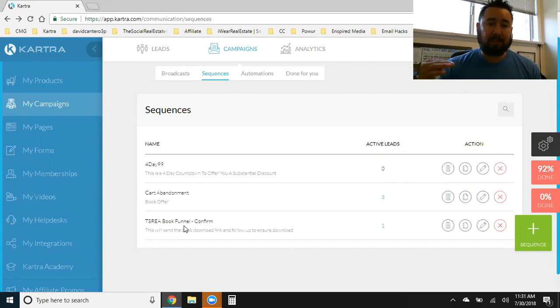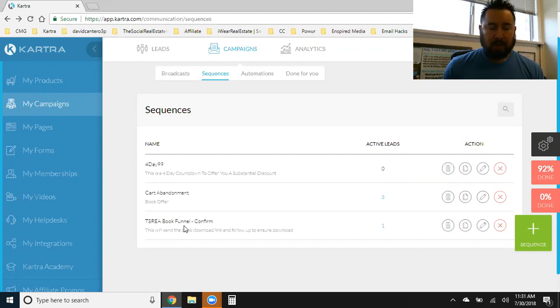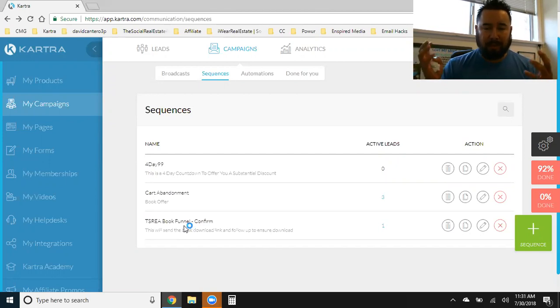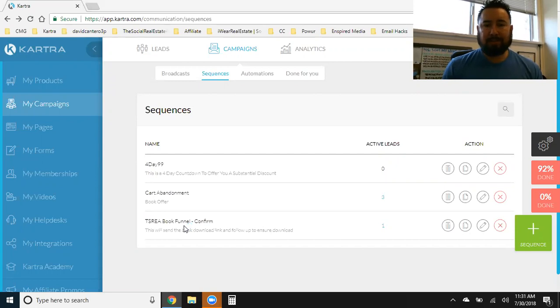And a lot of that, as far as the template, is already done for me. All I got to do is go in there and just edit everything and put my name and different links and just do some editing. But the layout, the verbiage, the template is already there. And that's the done for you campaign.